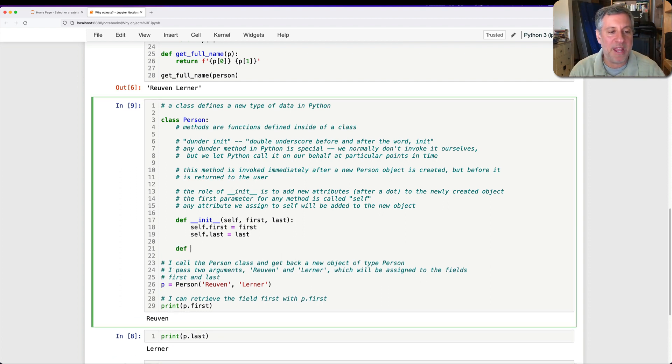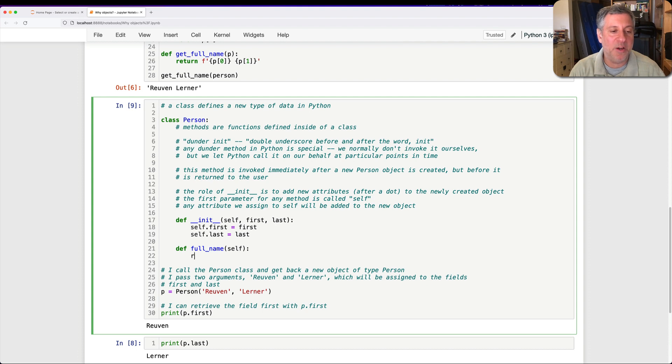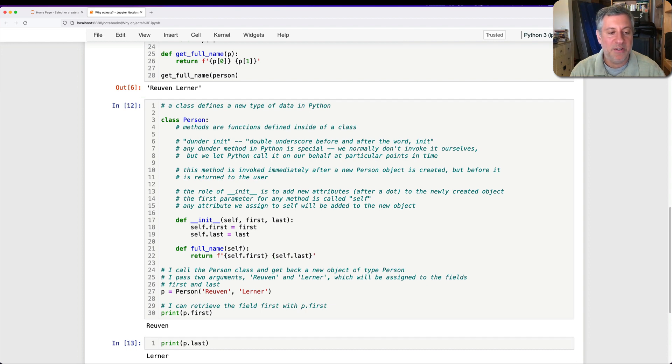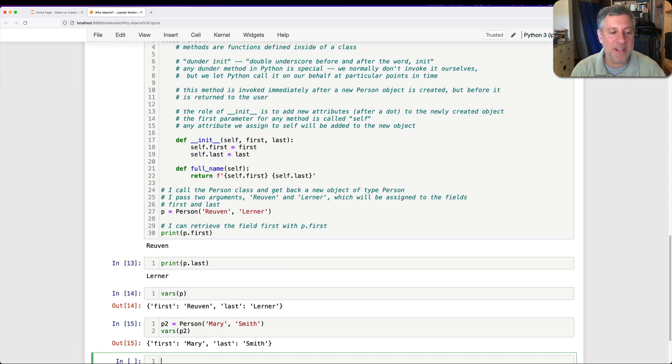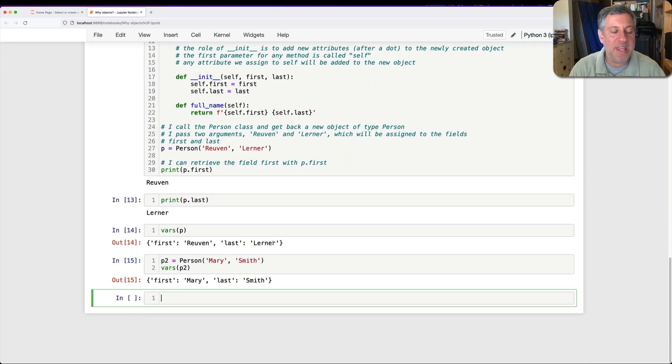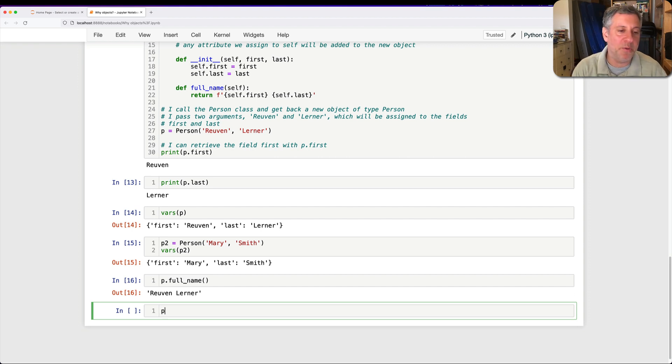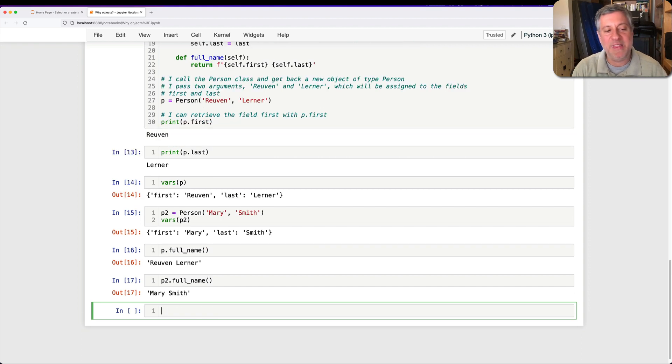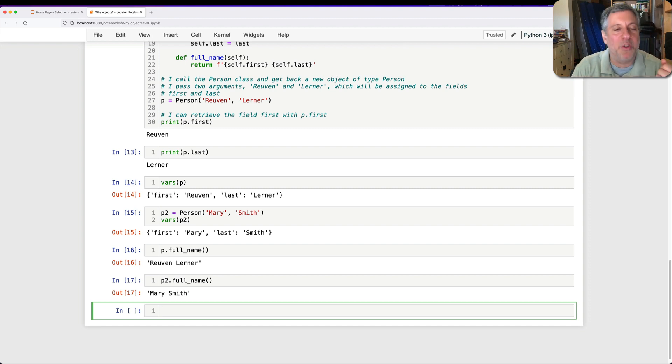And I can add new functionality within the class. So I can say here, for example, def full_name of self. Self is once again the object we're working on. And I can say here, return self.first space self.last. And so we have all these things. And now I can say here, watch this. I can say p.full_name. And I call the method. I invoke the method. And I get back Reuven Lerner, p2.full_name, and I get that back.